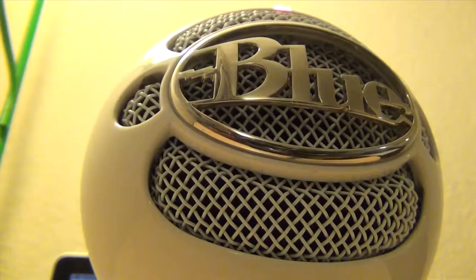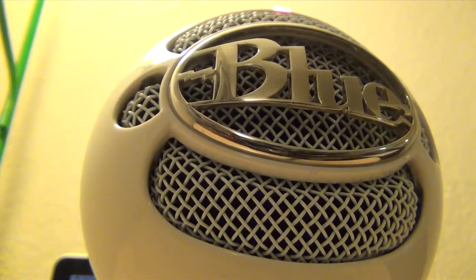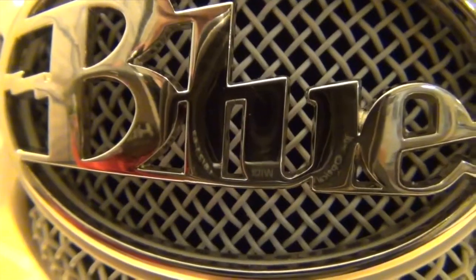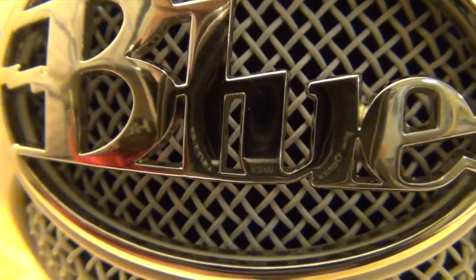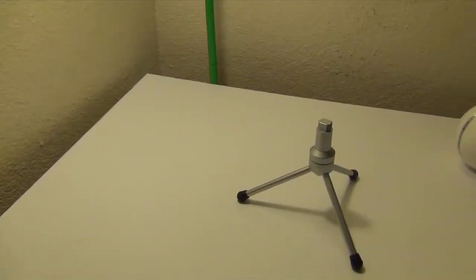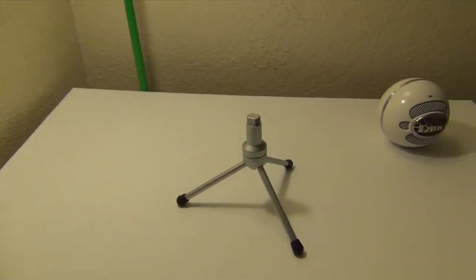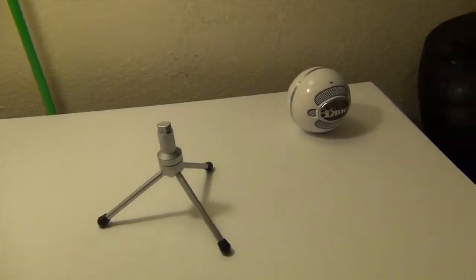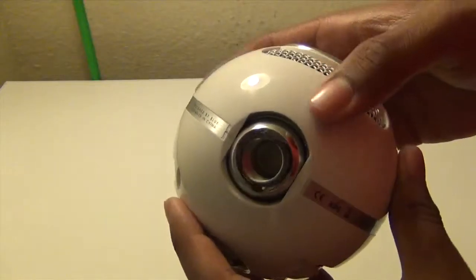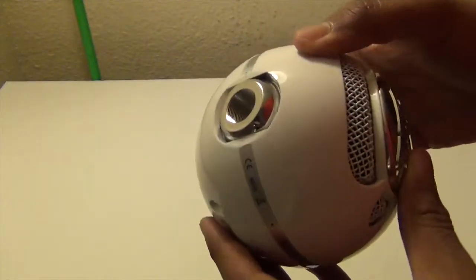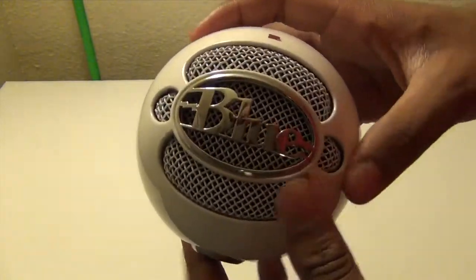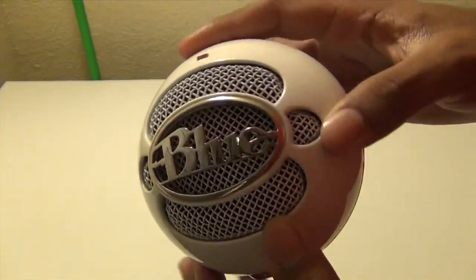That's the reason why I bought a microphone. This is the Blue Snowball Ice Cardioid Microphone. In the box you're going to find the microphone itself, the stand, and the USB cable.